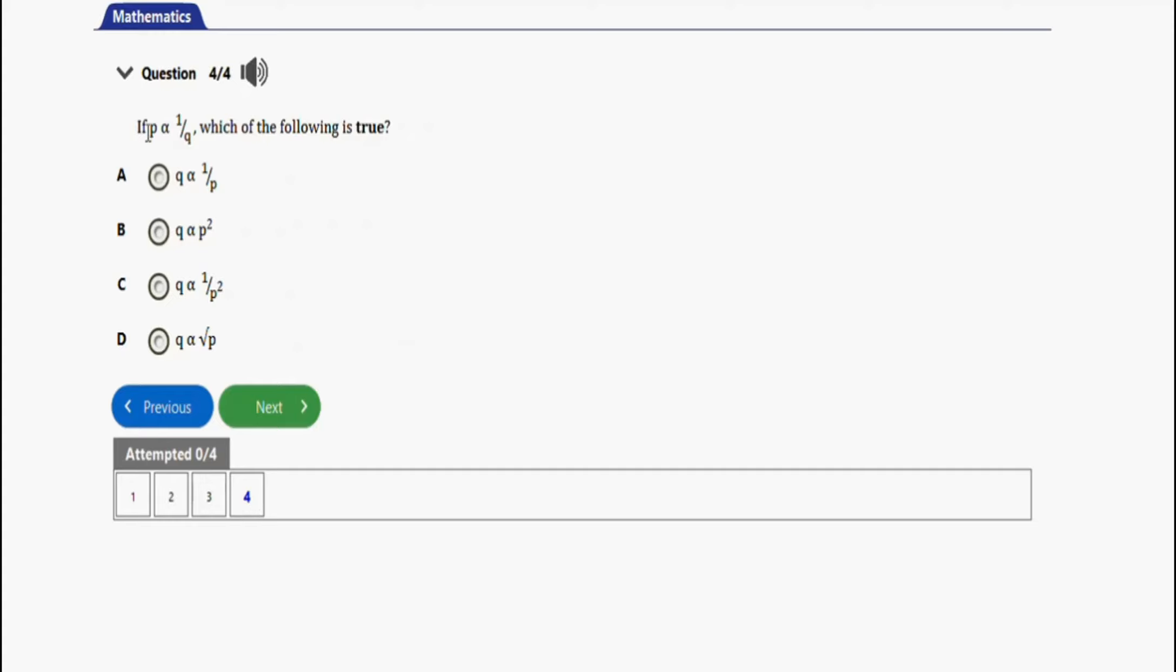Then the last question we have here says if p varies inversely as one over q, which of the following is true? This question, I don't know why they came under binary operations but let's still attend to them. No knowledge is a waste. The options are: q varies inversely as p, q varies directly as p squared, q varies inversely as p.